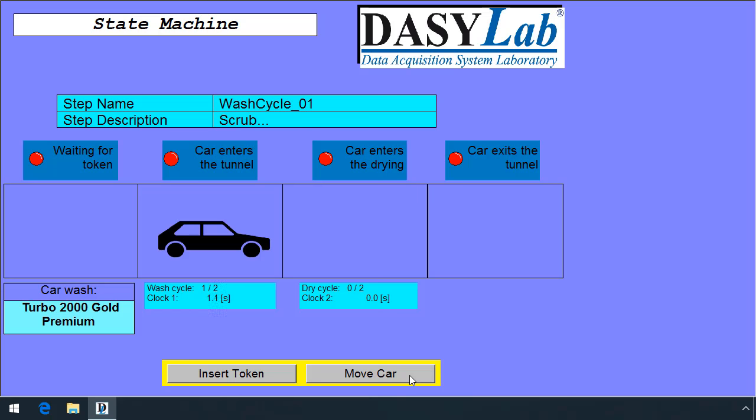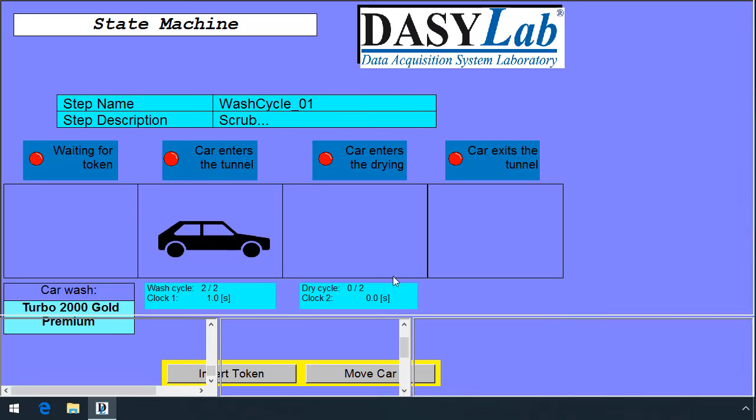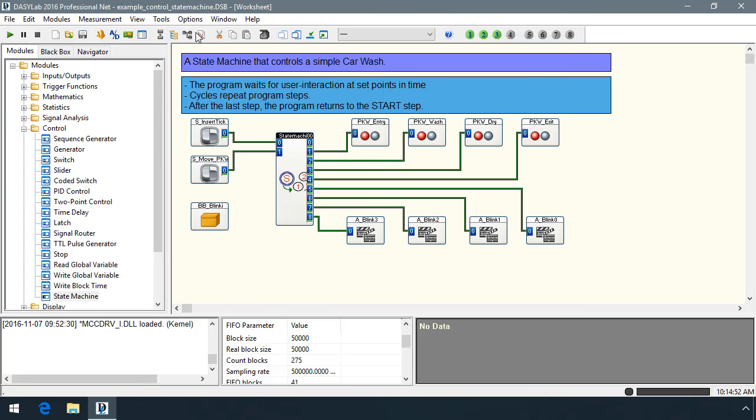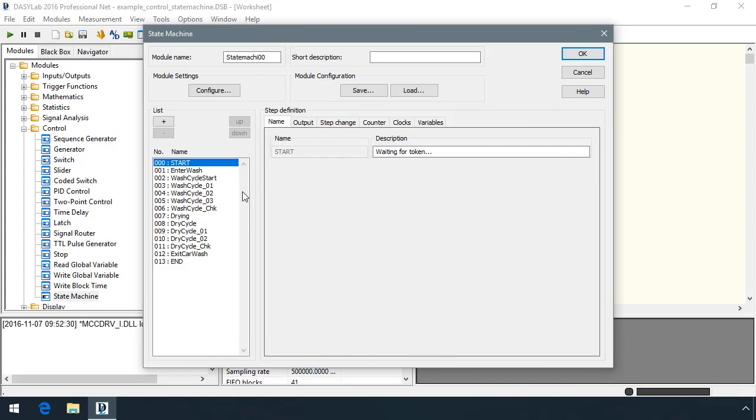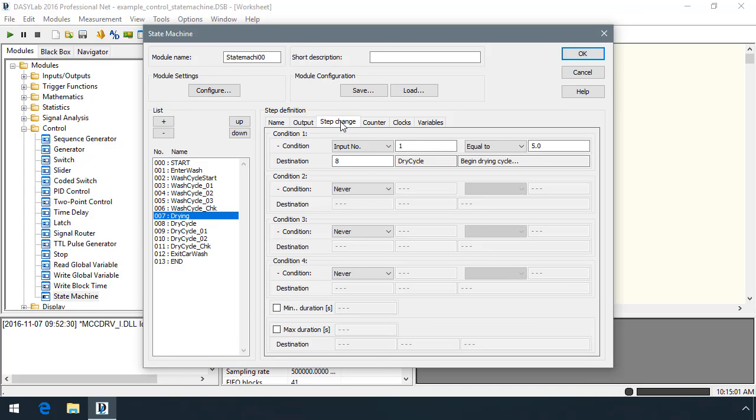The new State Machine module implements sequences of operations in a much simpler way than was done in previous DASYLab versions. Users can use the State Machine module to define a series of steps and define the step change parameters between each step.